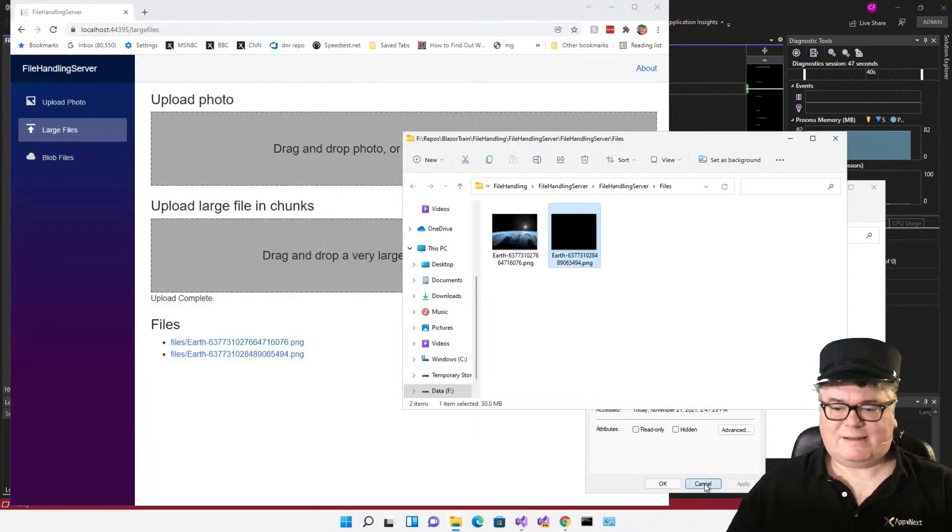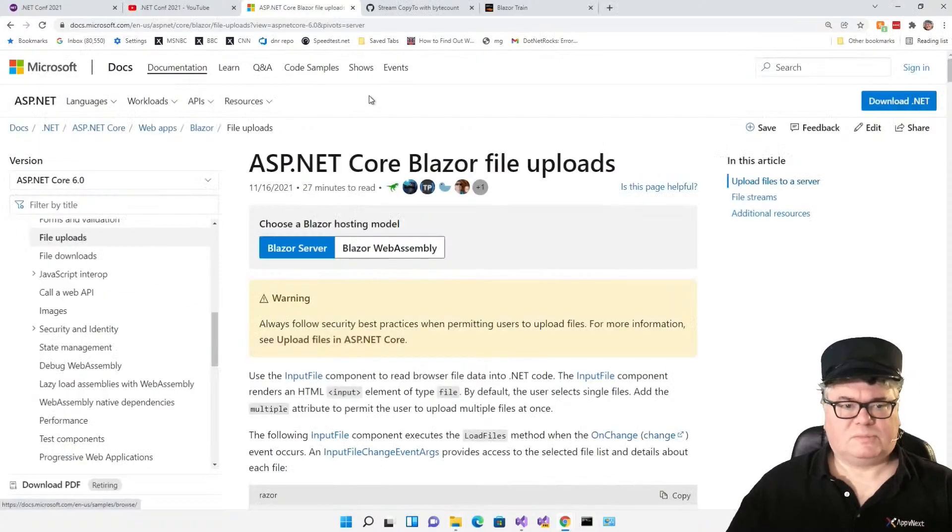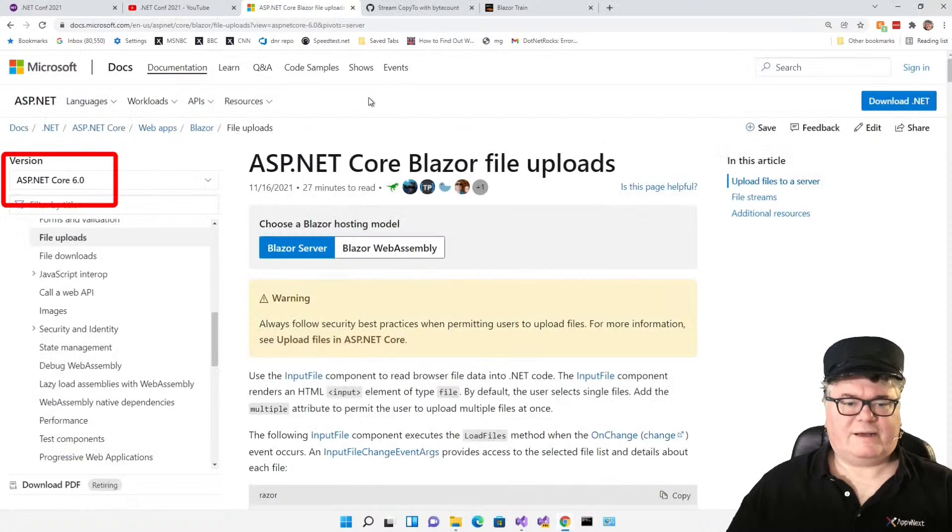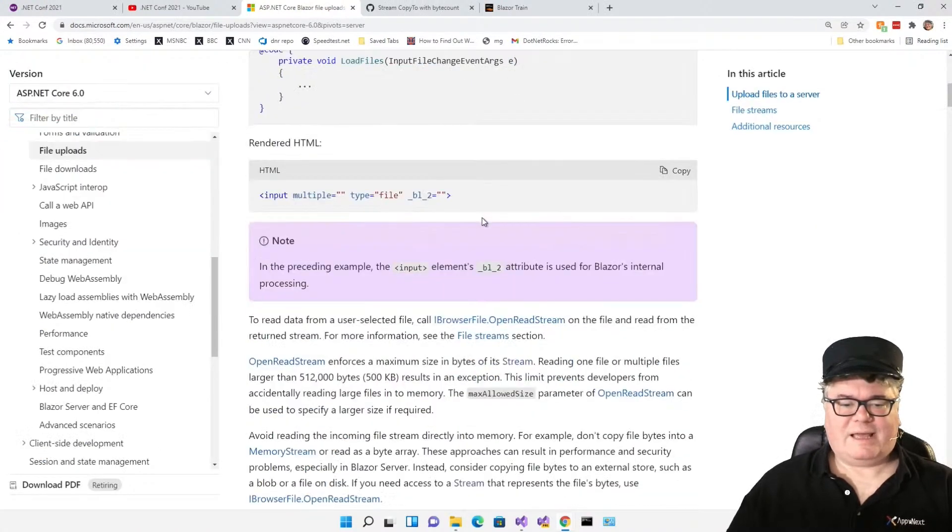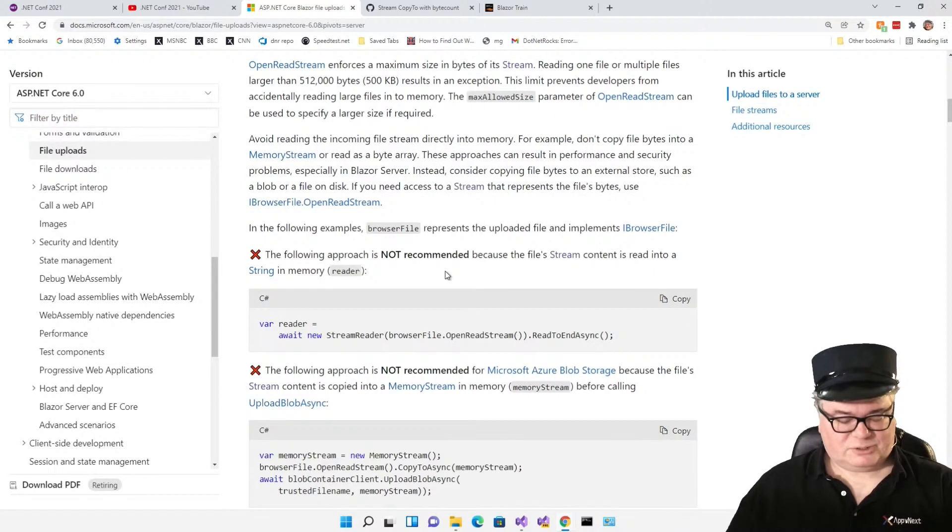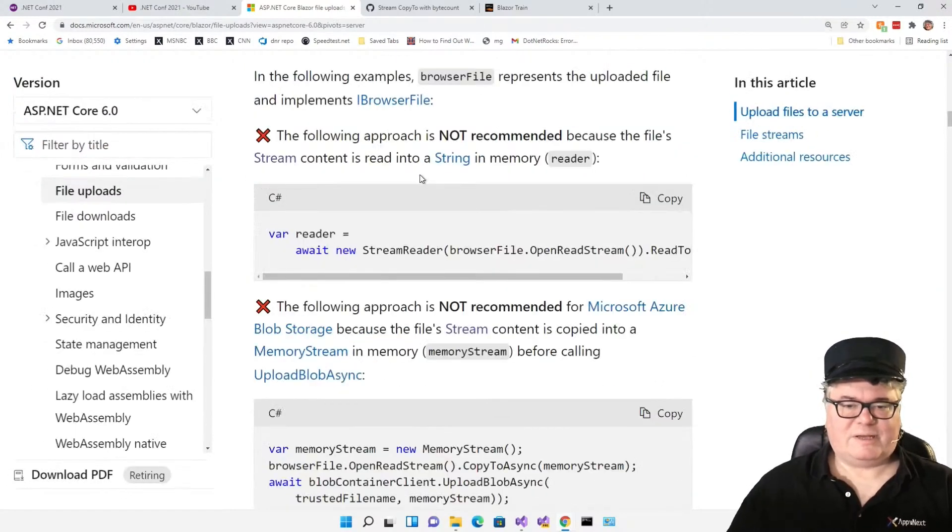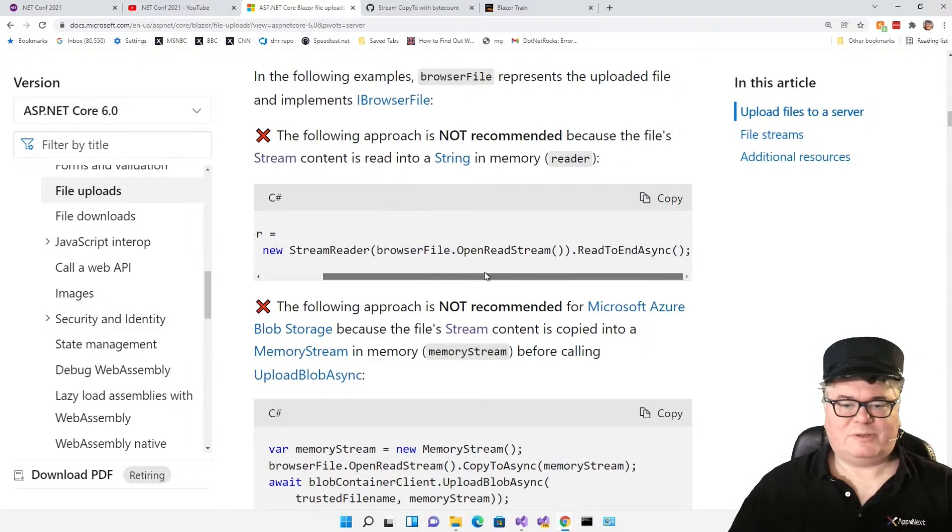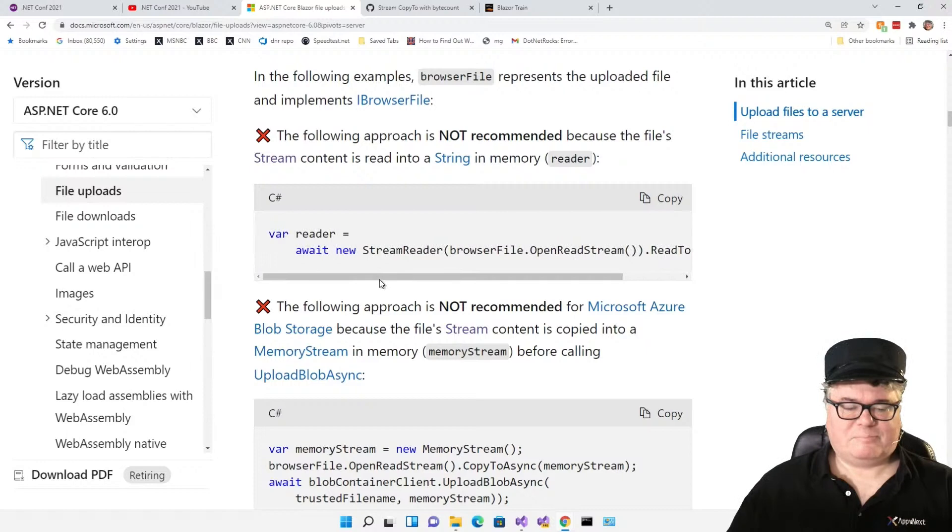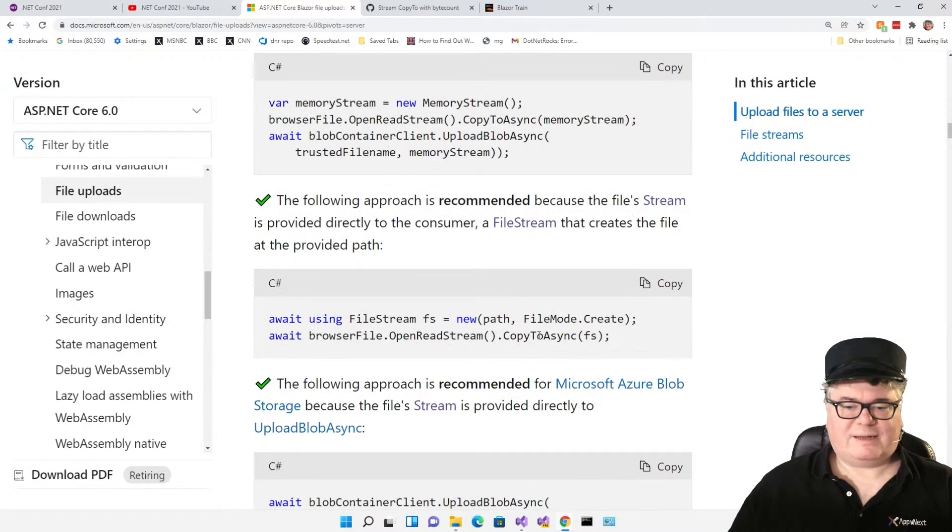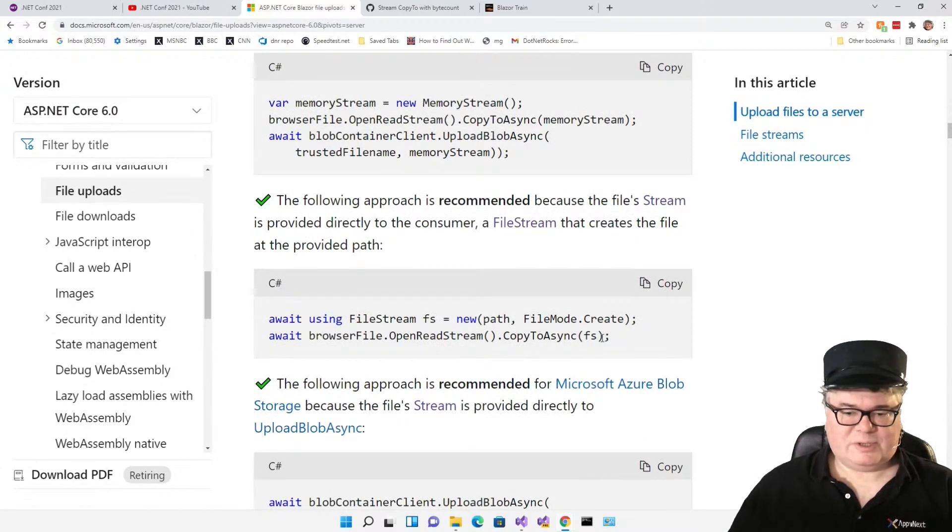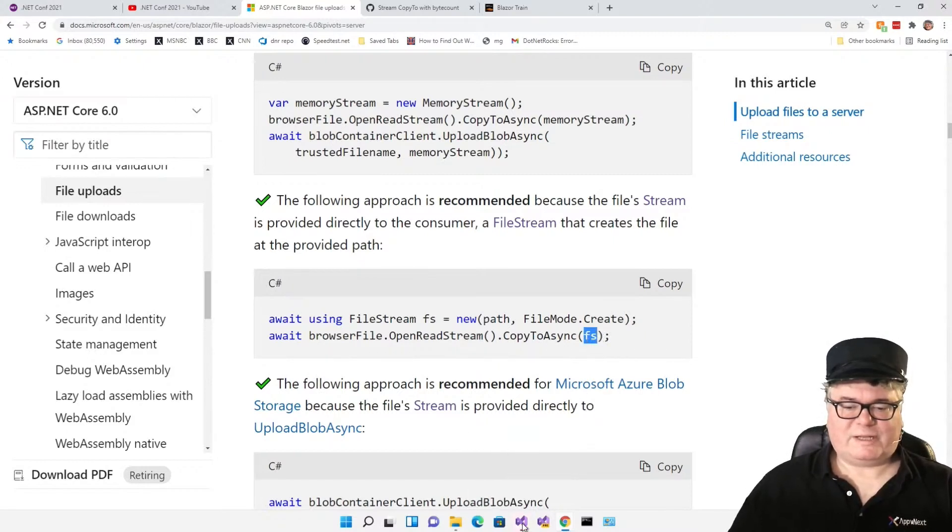So I struggled with this one, and I found a good reference out there right here in the docs. ASP.NET Core Blazor file uploads. And I noticed this. The following approach is not recommended because the file stream content is read into a string in memory. StreamReader, BrowserFile, OpenStreamRead, ReadEnd. This is kind of what I'm doing here. So this is what they recommend using OpenReadStream.CopyToAsync, and then your output stream. The problem is, you don't get progress in here.